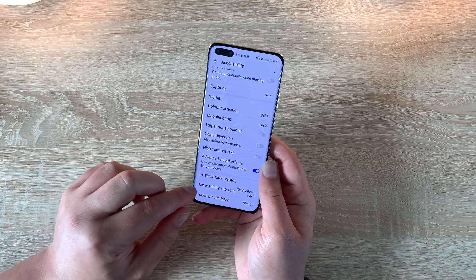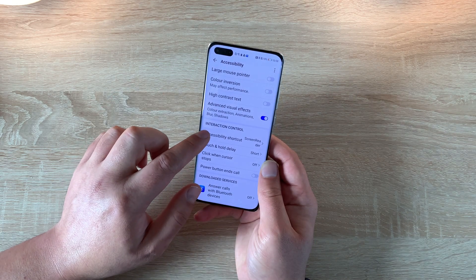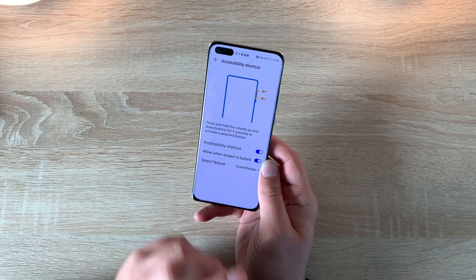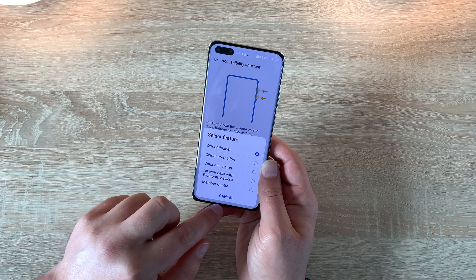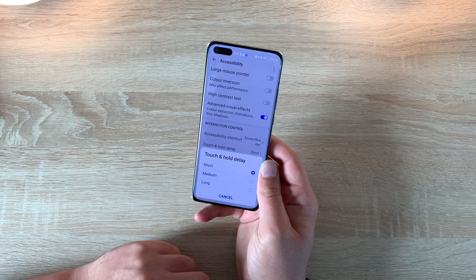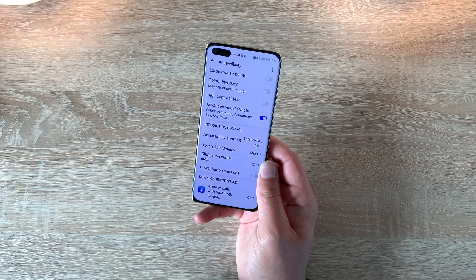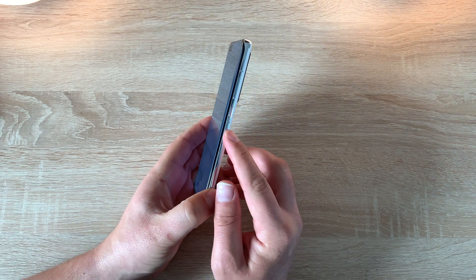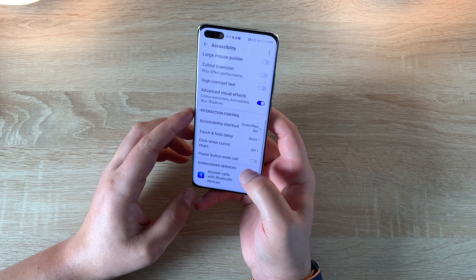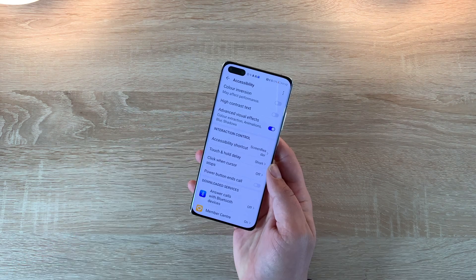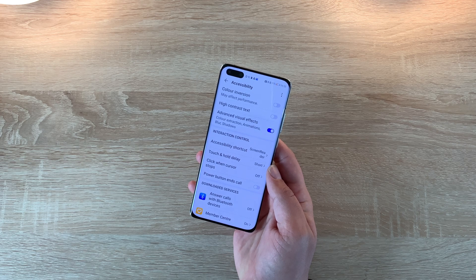Underneath that we've got advanced visual effects, which you can turn on or off depending on your choice. Underneath that is the accessibility shortcut — that's where you press the two volume keys. You can set shortcuts, enable them on the lock screen, and choose which option you want. Underneath that you've got touch and hold delay for dexterity and interaction, and click after cursor stops for mouse/pointer use. The power button can end calls — it's on the right-hand side just underneath the volume controls. Sadly there's no visual or tactile difference between those buttons, but it's nice to have these options. Finally at the bottom there's information about answering calls with a Bluetooth device and a member center where you can get help.